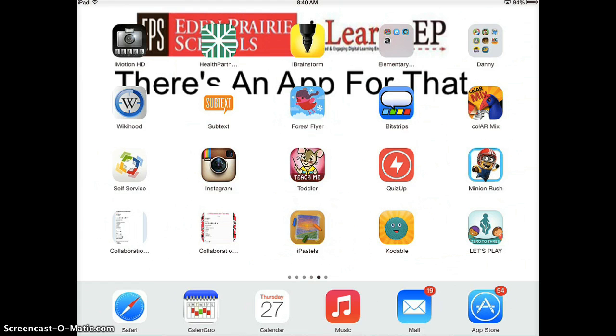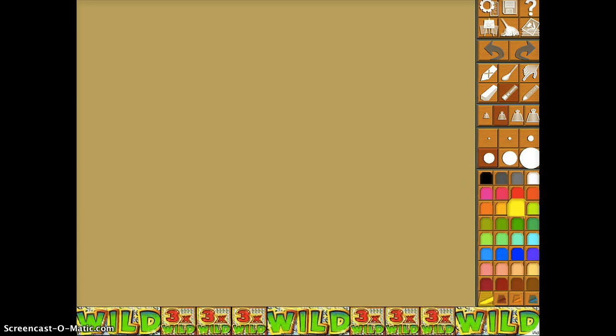Since this is a free version of iPastels, when they open the app, they might get the option to upgrade. Students should cancel out of this so that they can continue working on their canvas.